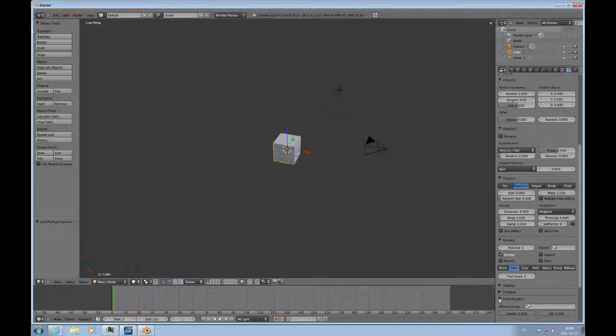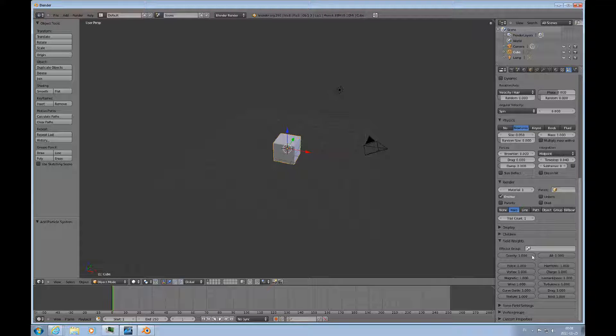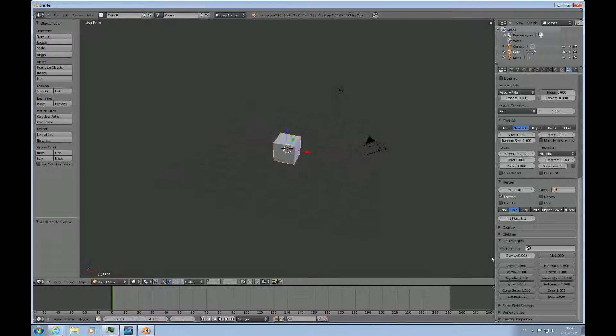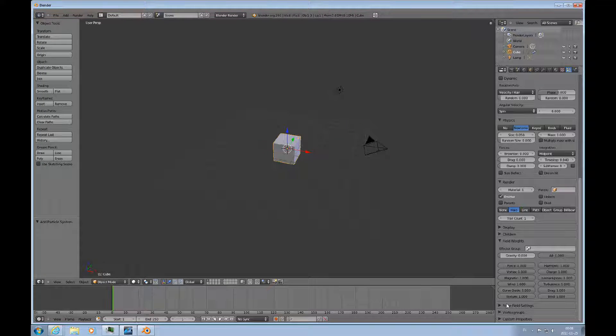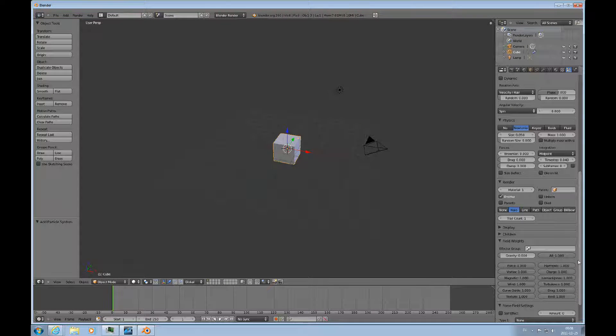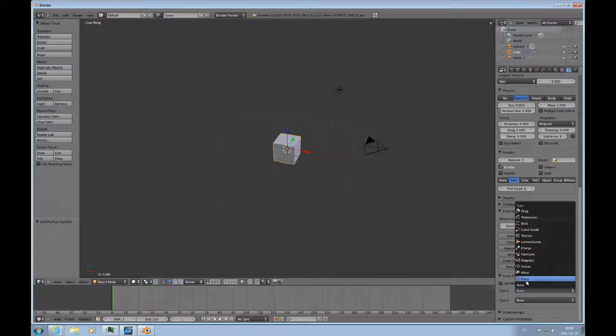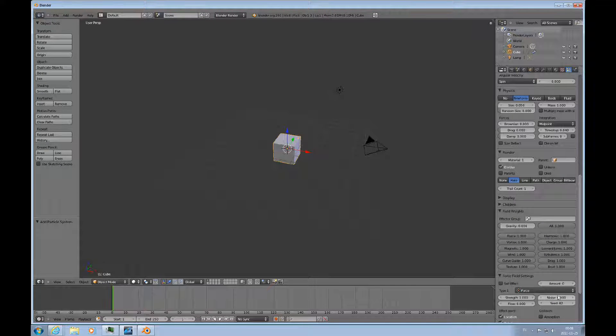And I'll make a crucial change here. The field weights. I will lower the gravity to zero. And then I'll activate the force field settings. And I'll use a force which is a spherical force field.